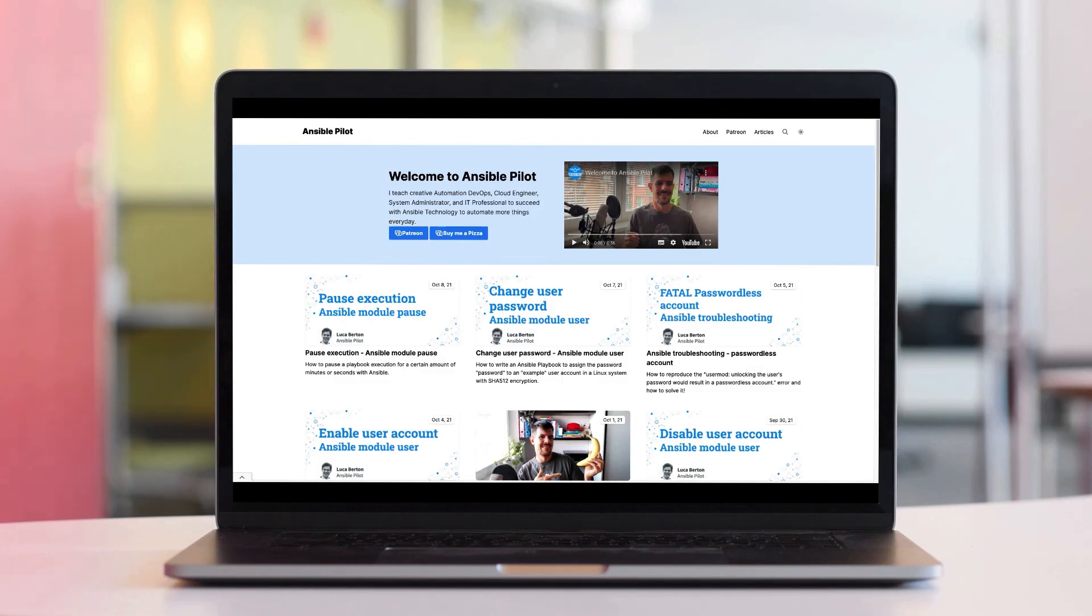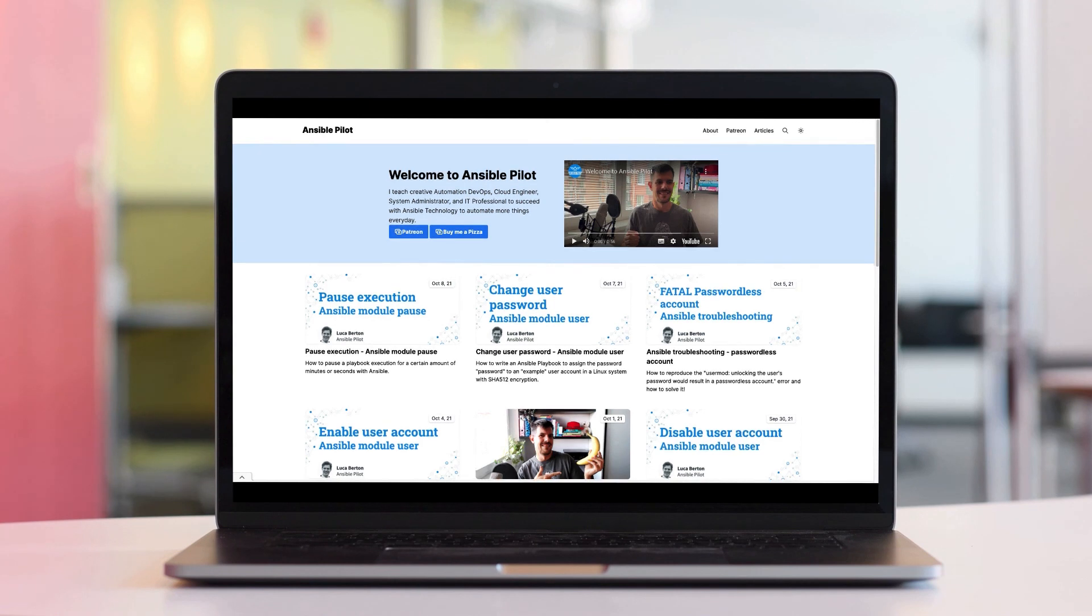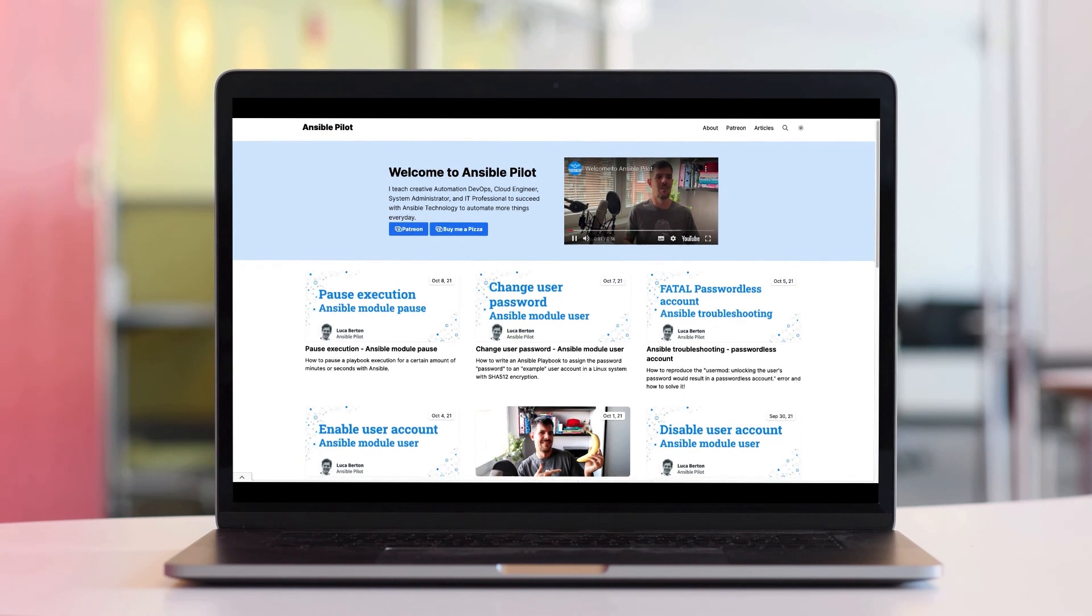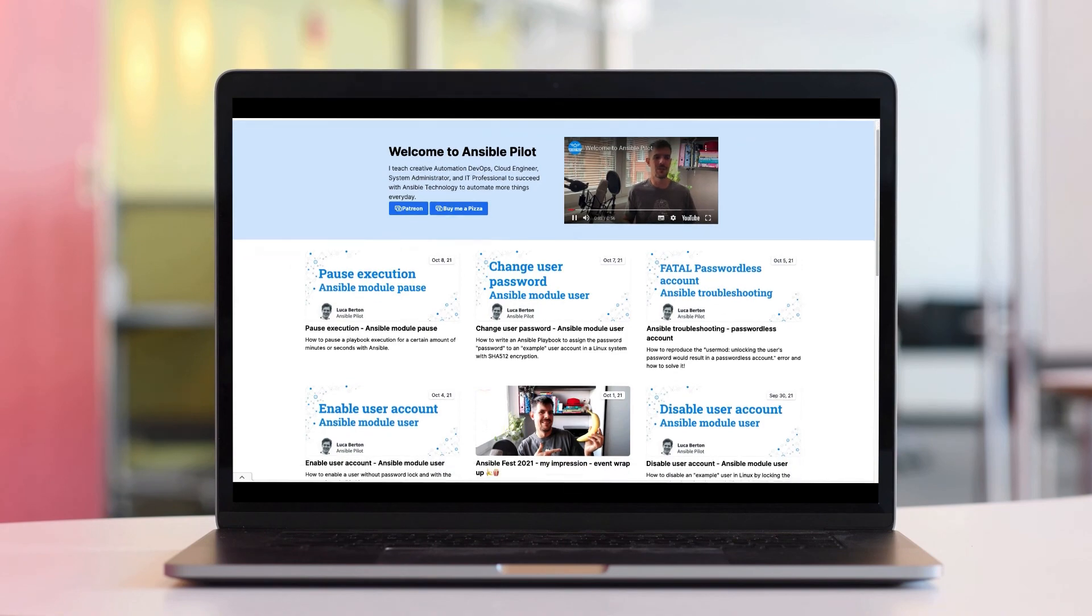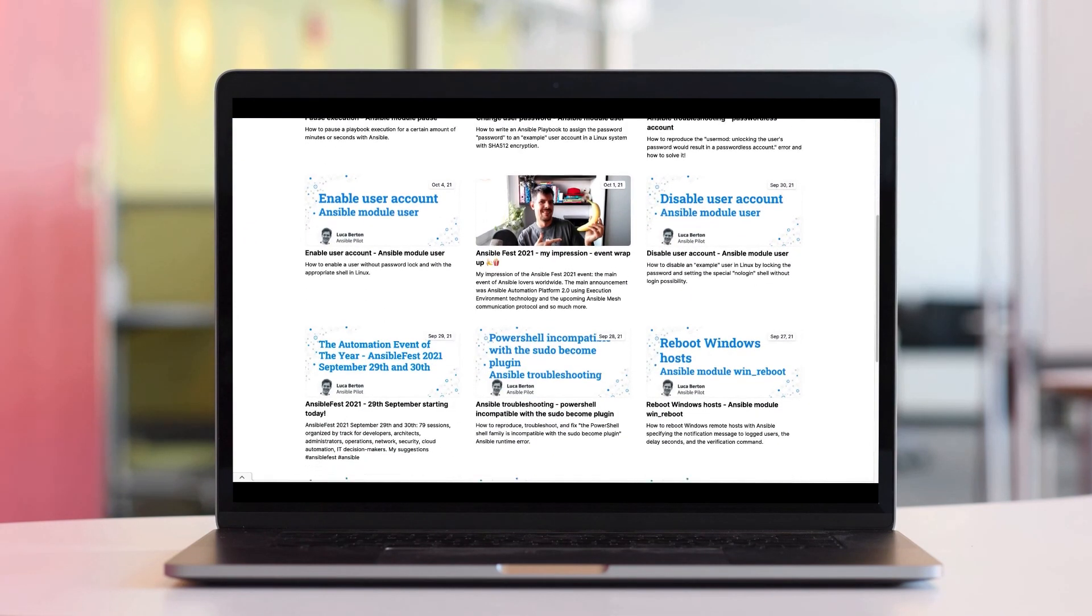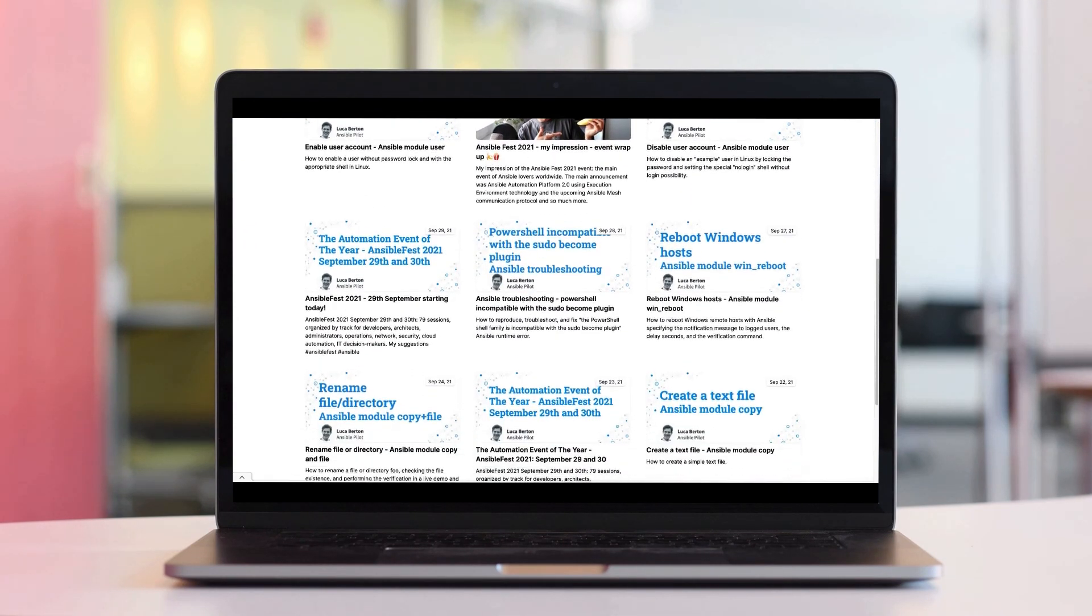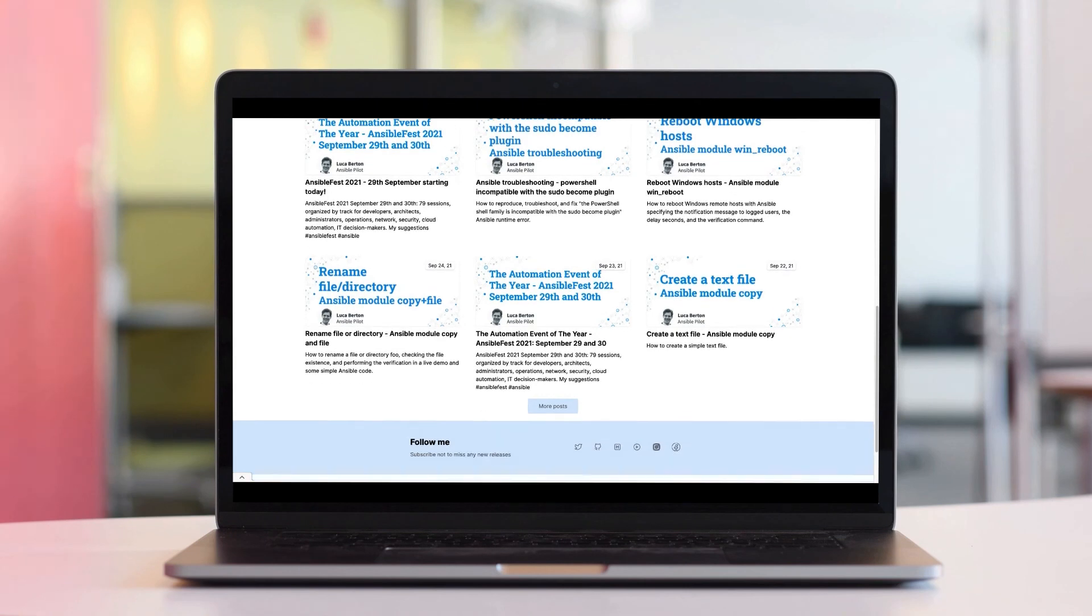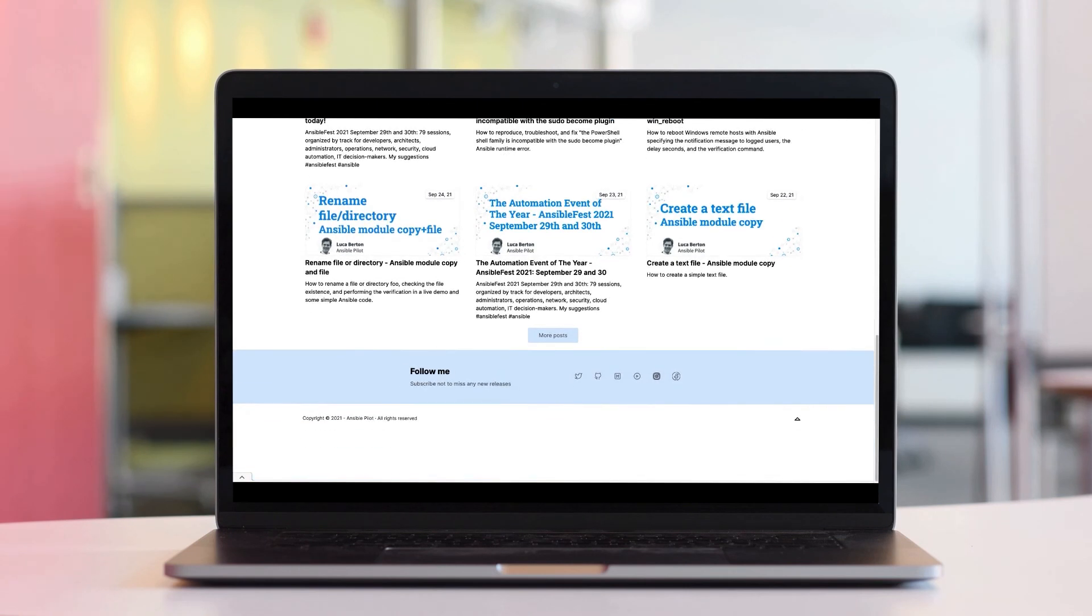This video is part of our Ansible Automation program, sign up today on www.ansiblepilot.com for uninterrupted exclusive video and so much fun! I'll see you next time!